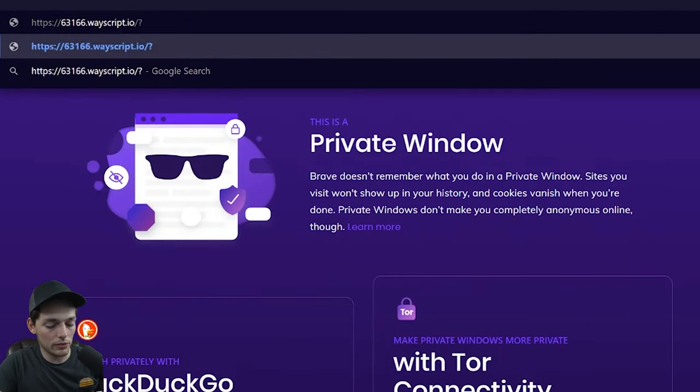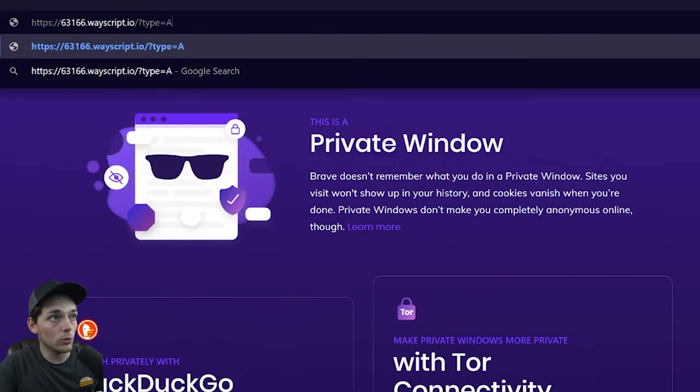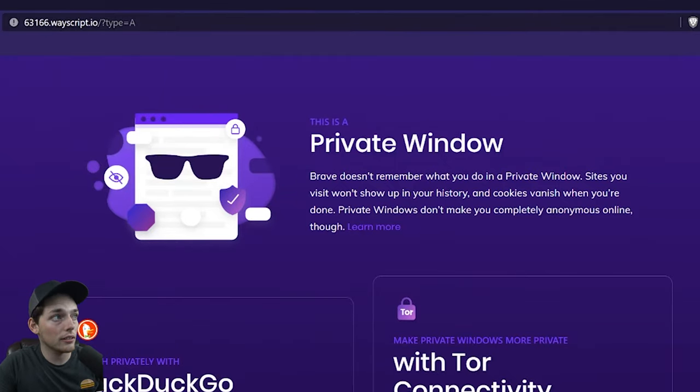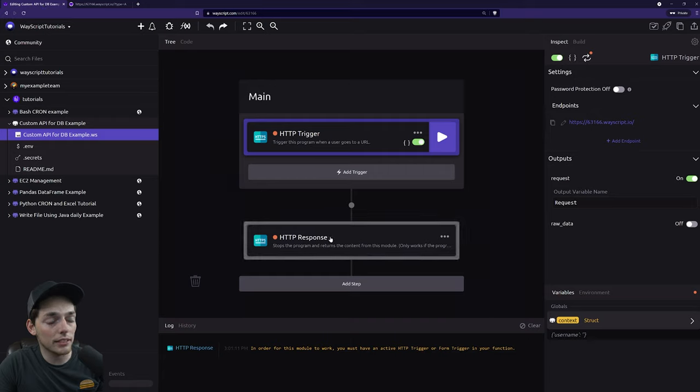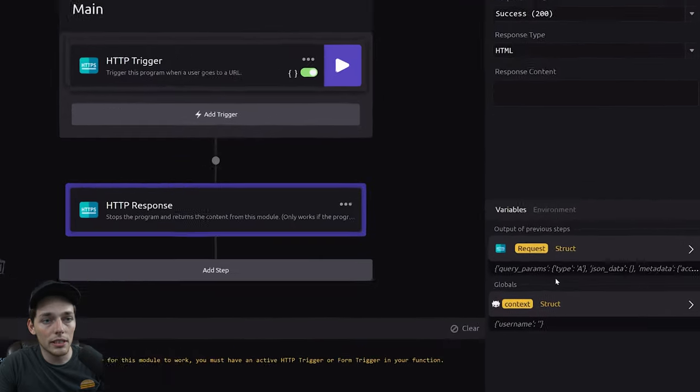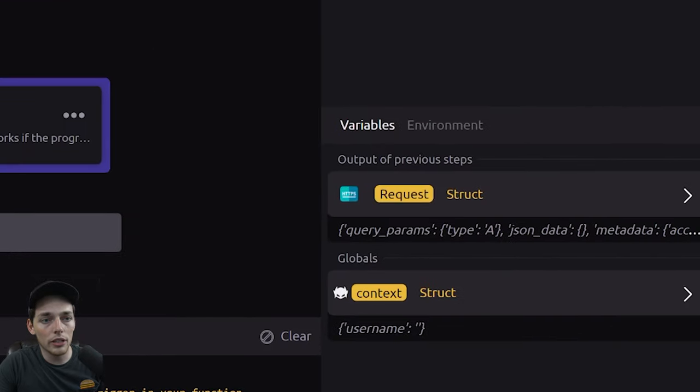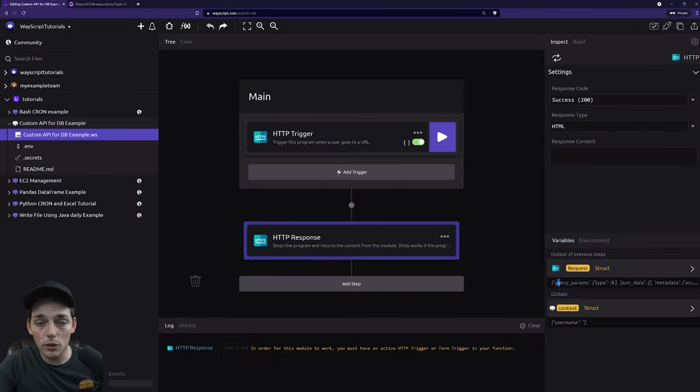And what we'll do is we'll add a query parameter of type and we'll set this equal to A. We don't get a response because we're not specifying anything in our HTTP response. But now if we go down here and sync our step, we see that we have that query parameter over here in the bottom right that says type A. And this feature is what we'll use to interact with a DB.